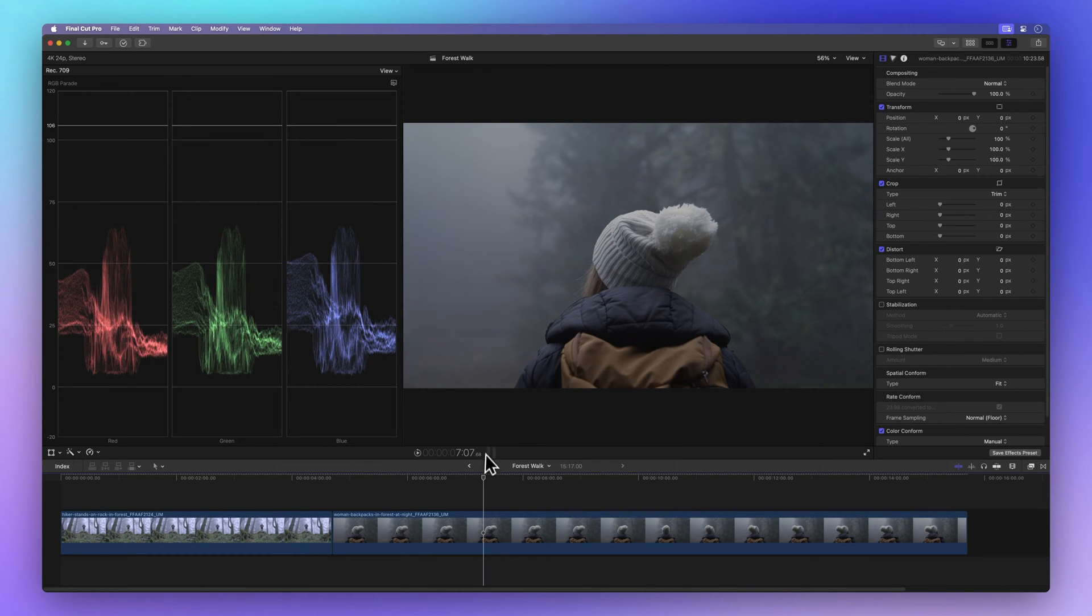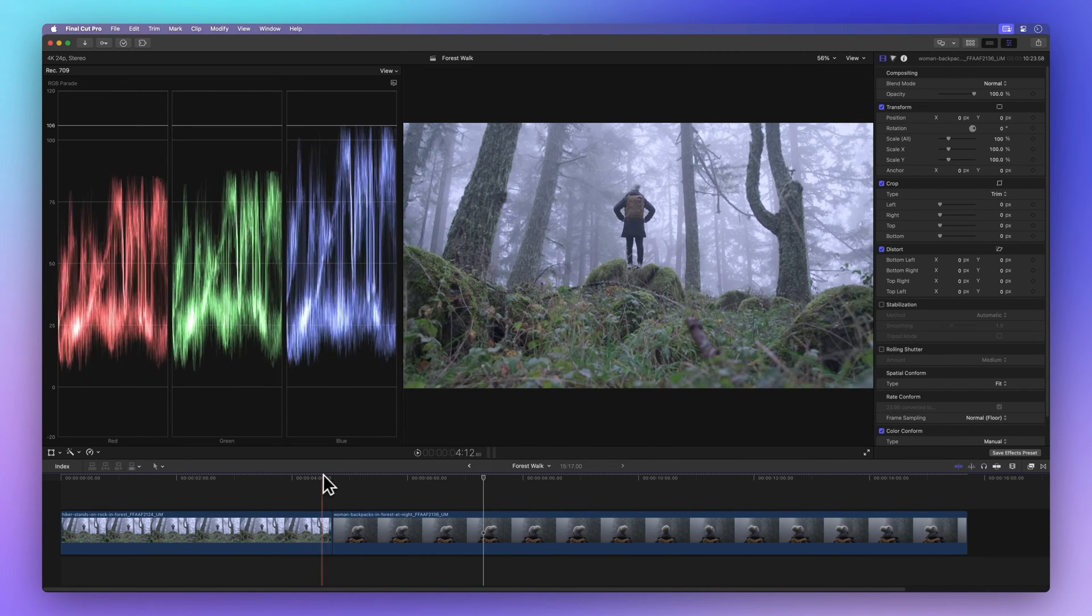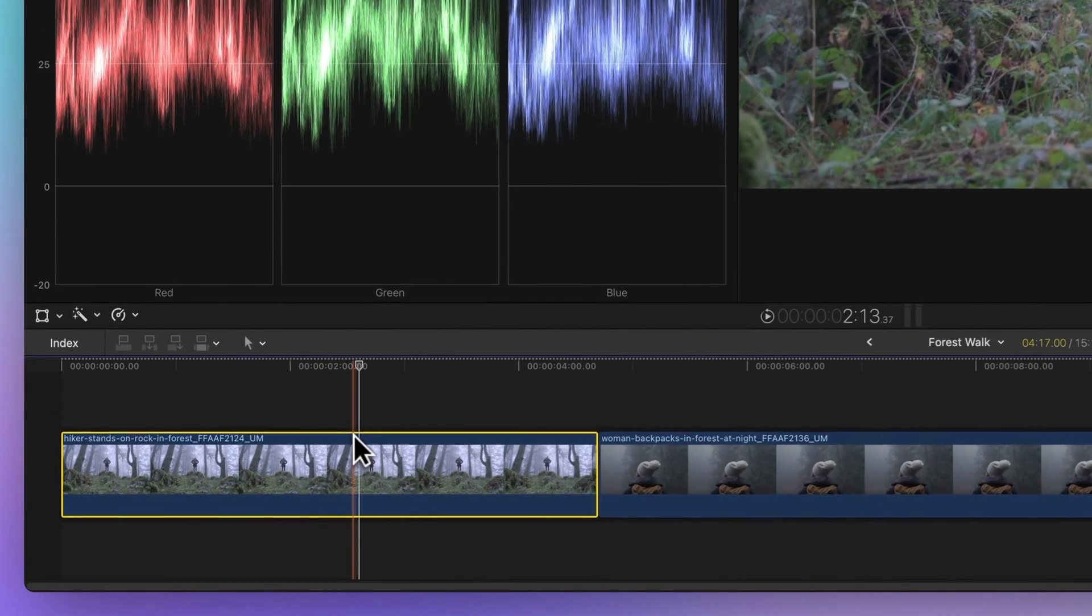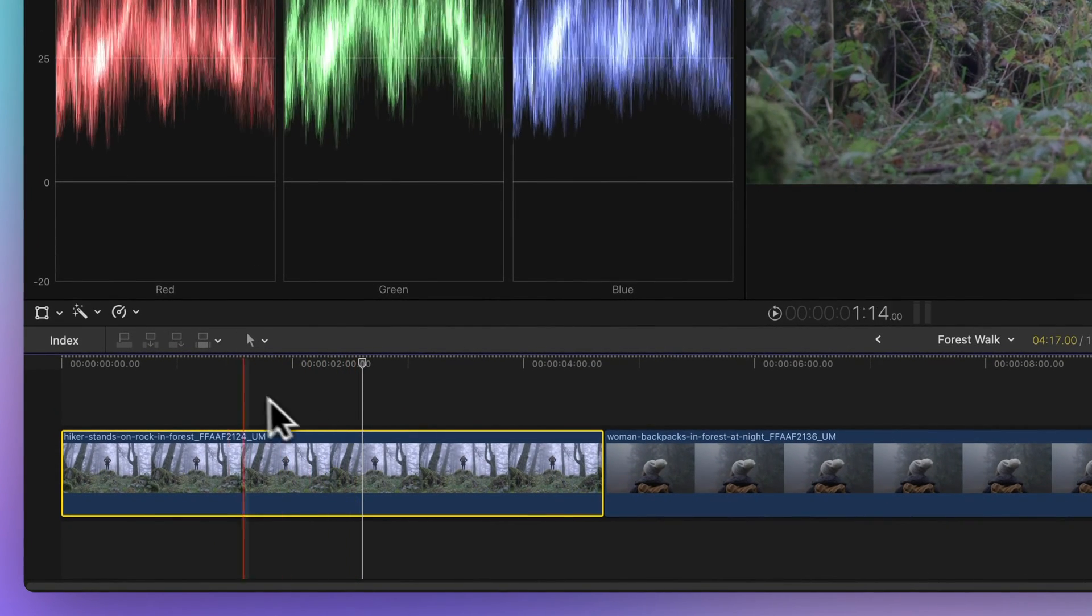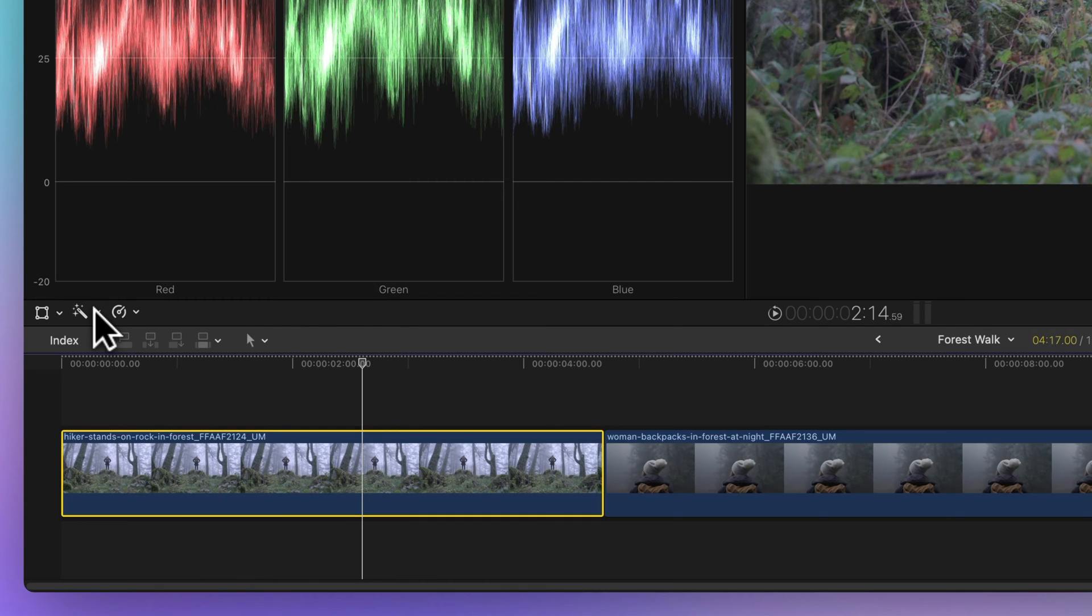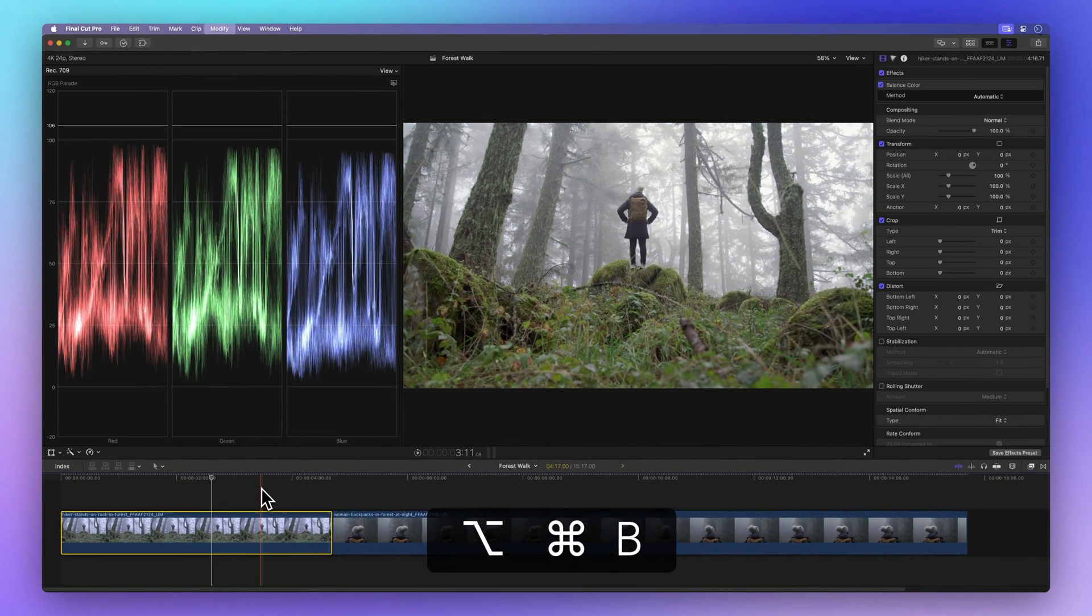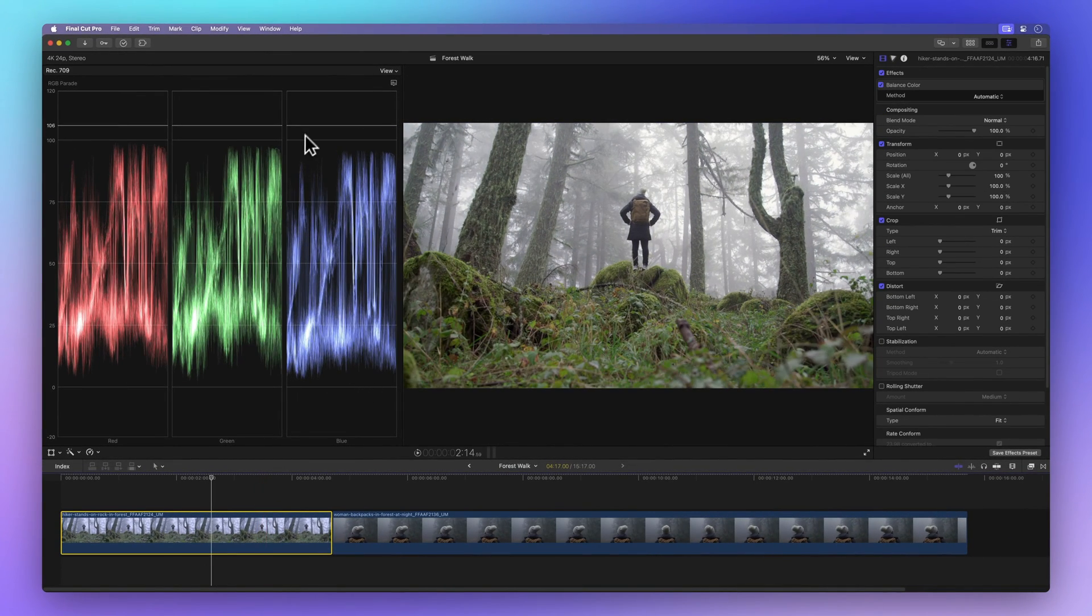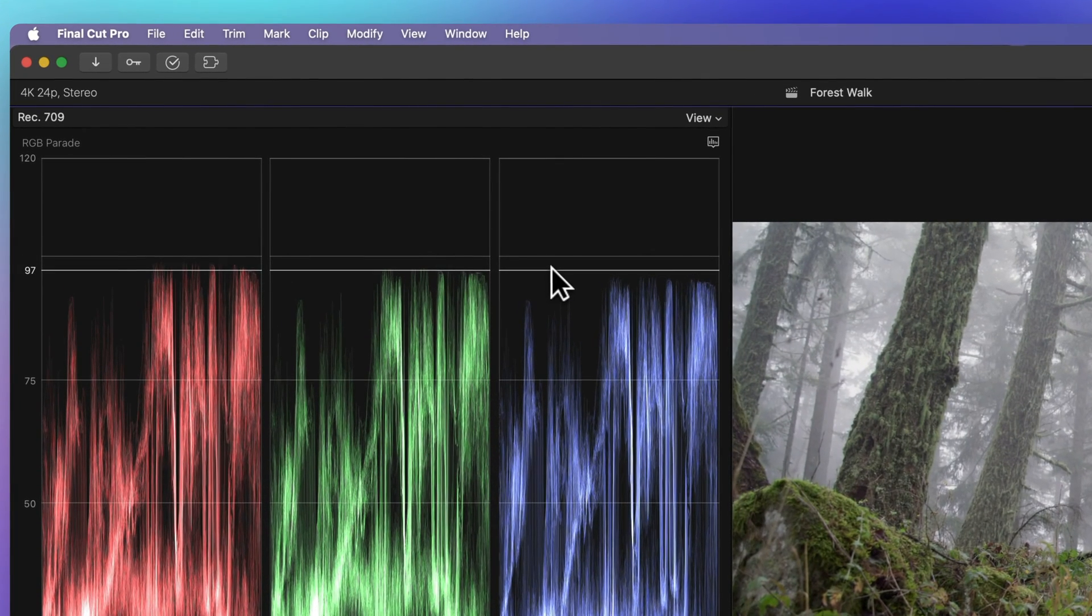Let's test out the color balance tool and see if it can help. First we select the clip, then we go to this magic wand icon under the viewer and click balance color, or use the shortcut Option Command B. Watch the magic happen. The blues shift to balance out with the reds and greens. That looks much better.